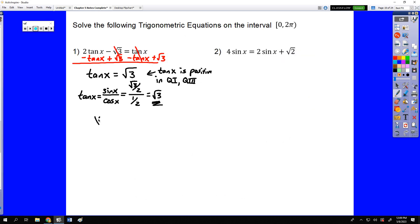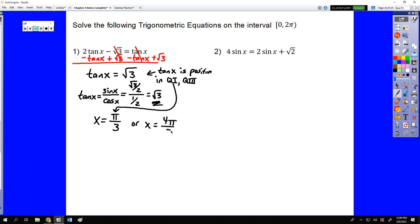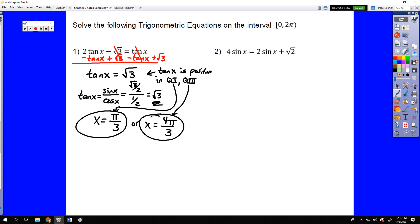Those would be our solutions. π/3 is your first quadrant answer, and 4π/3 is the same reference angle in quadrant 3. So you can see how all these other things we've worked on throughout trig come in handy here.